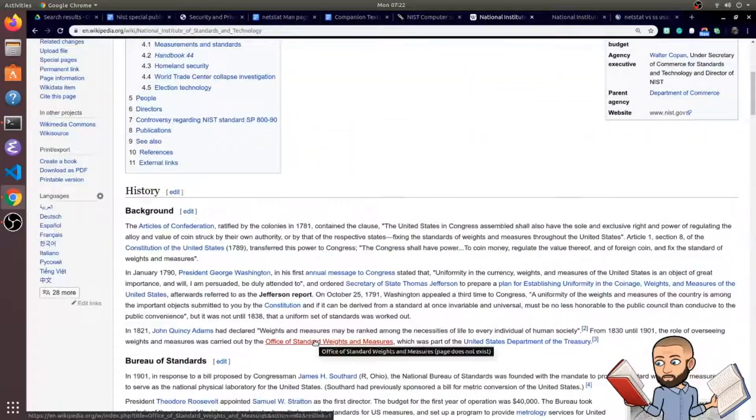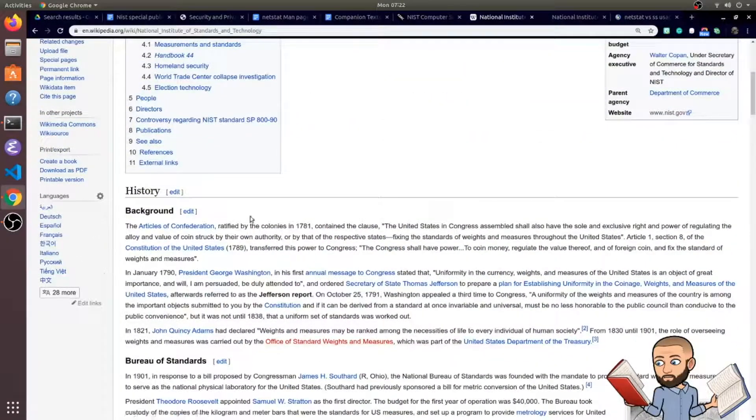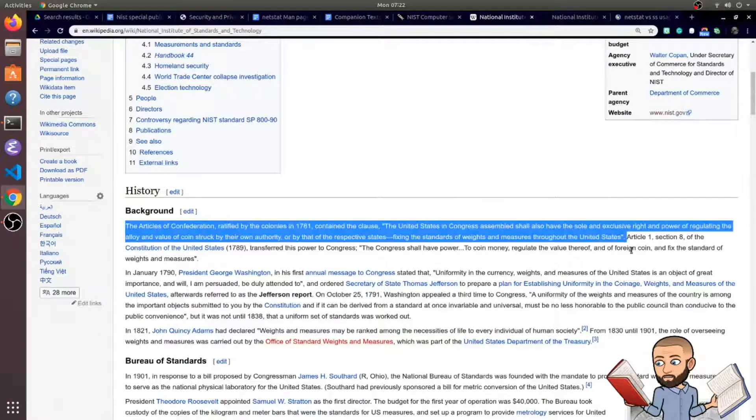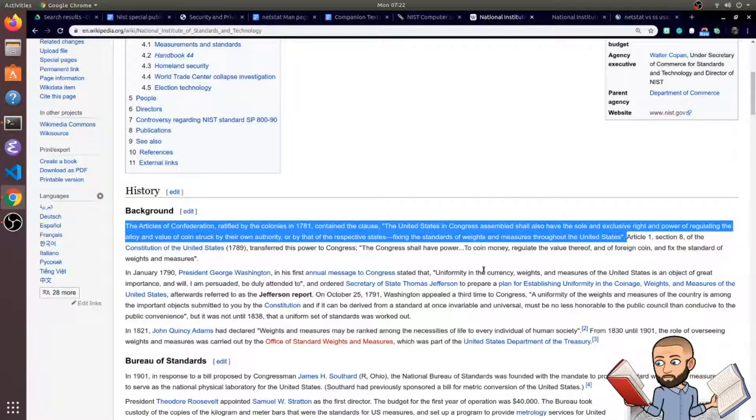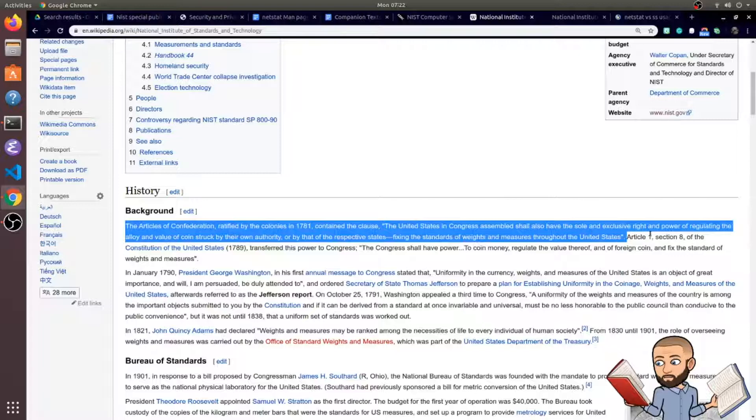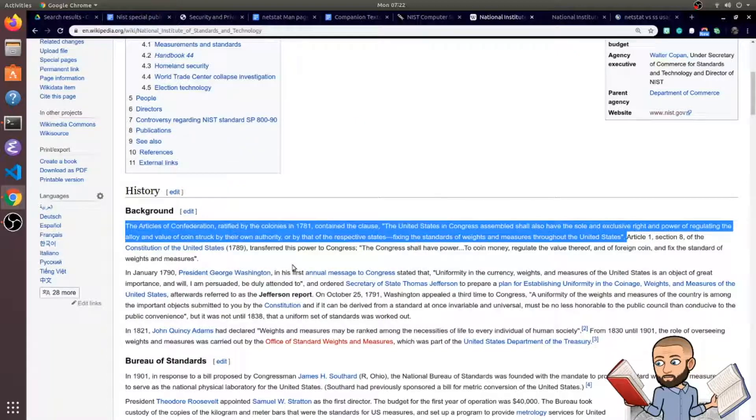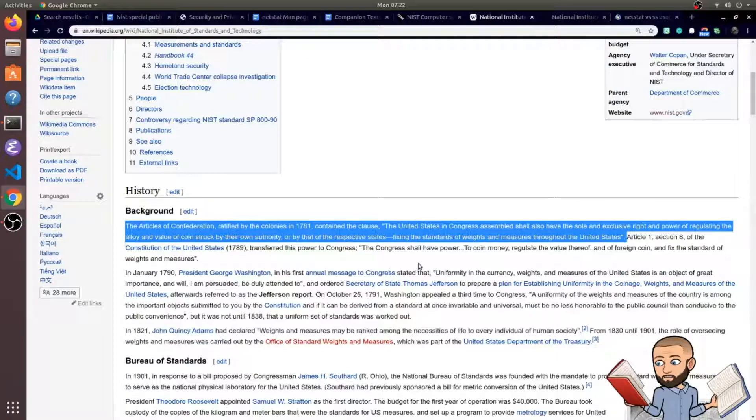But going into the history of this Standards Bureau is pretty interesting. All the way back to 1781 in the Articles of Confederation, there was this clause that said that United States Congress shall have the sole and exclusive right and power of regulating the alloy and value of coins struck by their own authority or by that of the respected states, fixing the standards of weight and measurement throughout the United States.